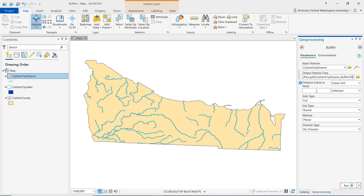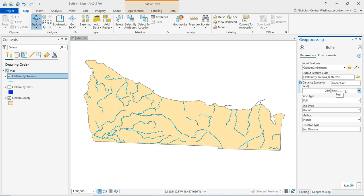So our next field here that we want to fill in is going to be the distance field. And here I'm going to set this to 250. And so this is going to be the distance from each of these streams that the buffer zone is going to extend. So I enter in 250, and then if I just hit tab on the keyboard, we'll see that the units auto-populated to feet.